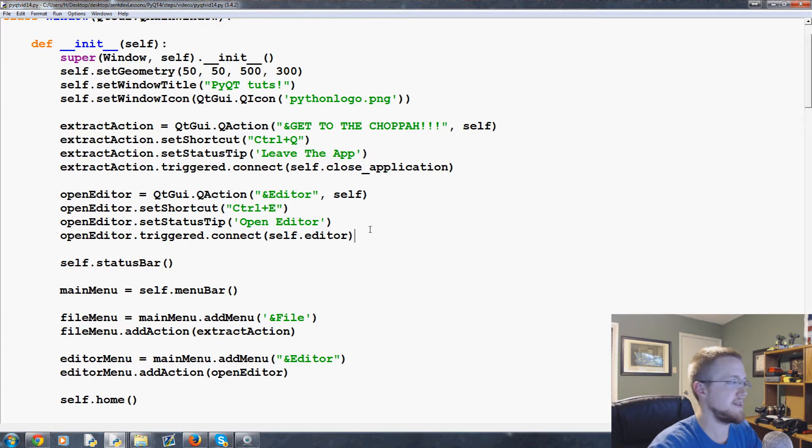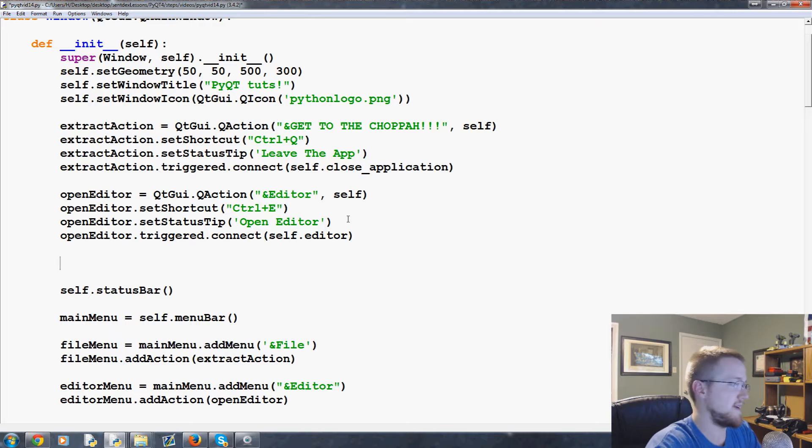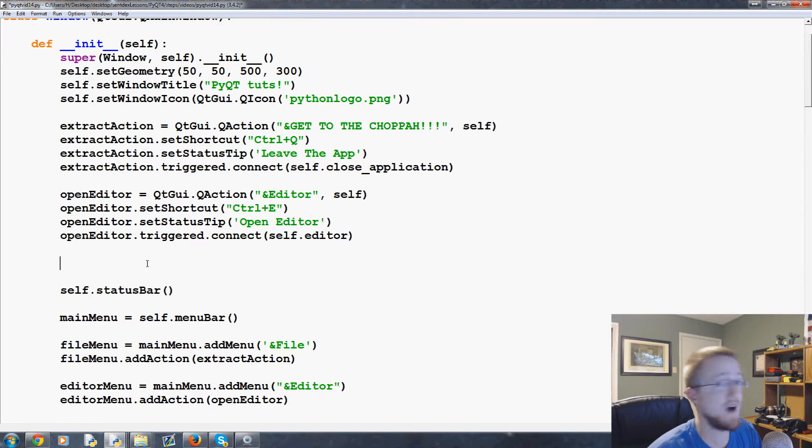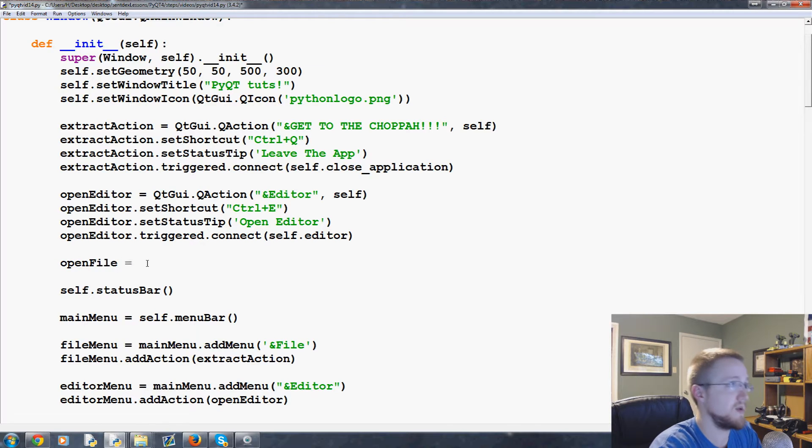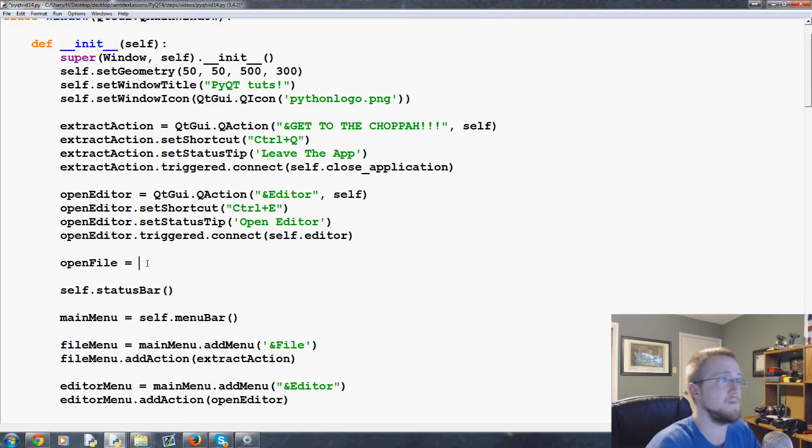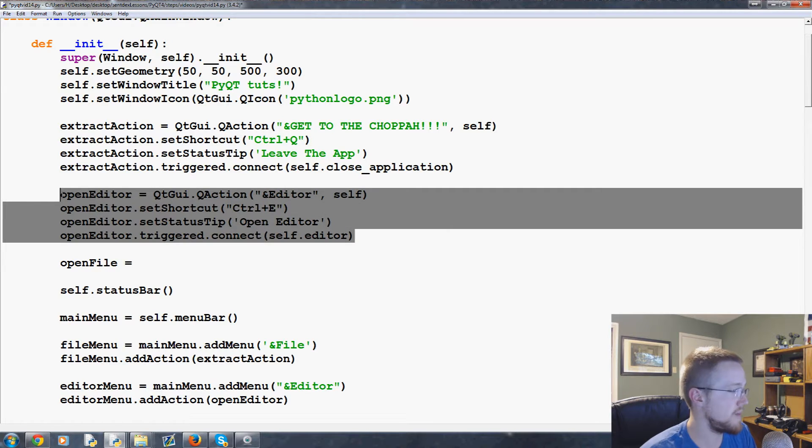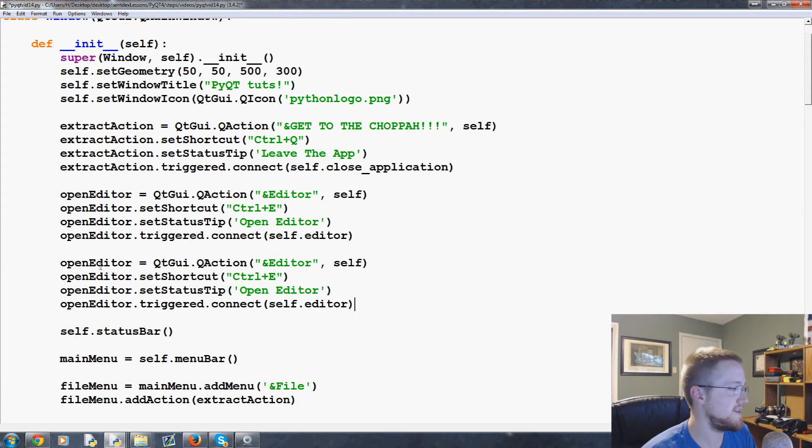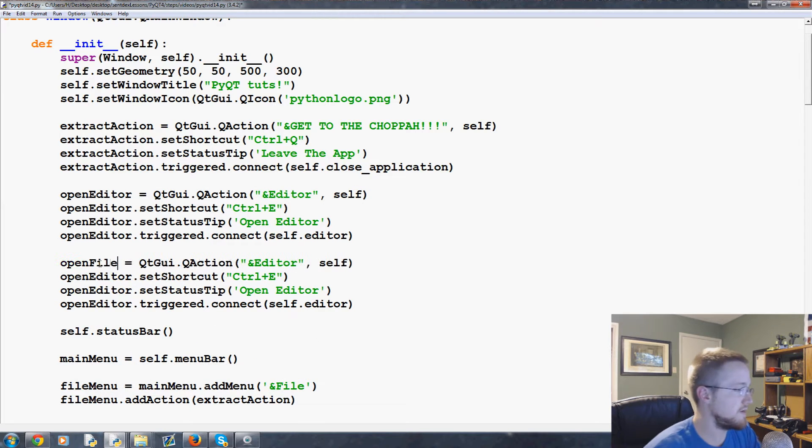That doesn't make any sense. So what we're going to do is we're going to add another bit like we've got open editor. We want to have file open, so we want to be able to go like open file. For example, we'll say that is equal to, and in fact let's just copy and paste all of this. That would make a lot of sense and then just start renaming stuff.